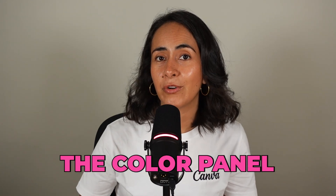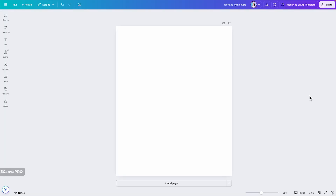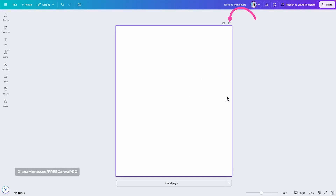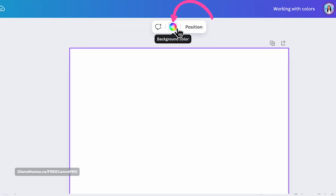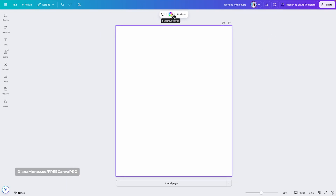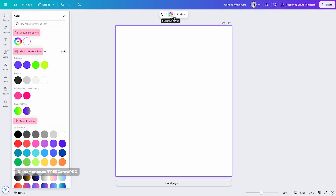Once you start designing with Canva, you will quickly realize that your best friend when it comes to working with colors is the color panel. For example, if you want to change the background color of any design, simply click on the page. On the toolbar you will see a gradient button labeled background color. Clicking this opens the color panel.